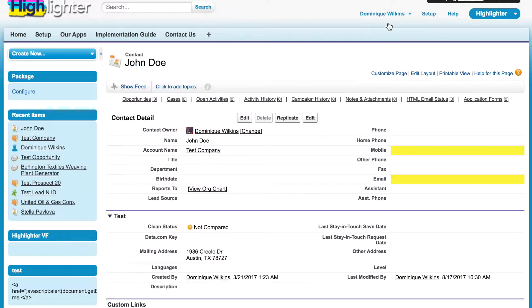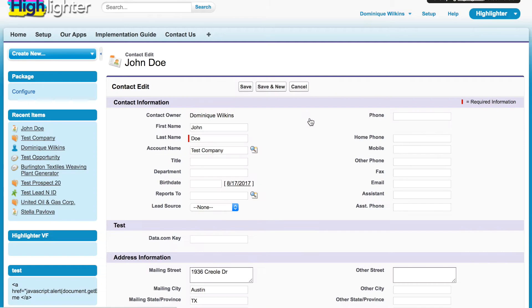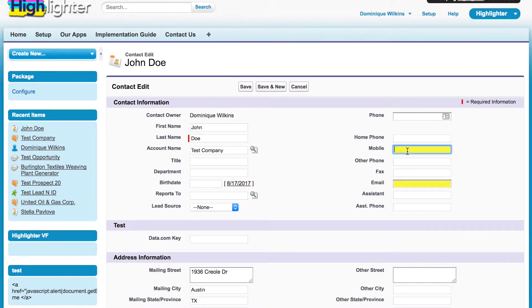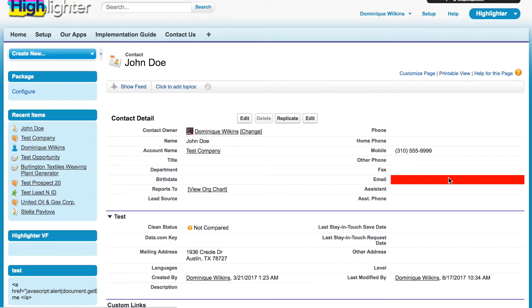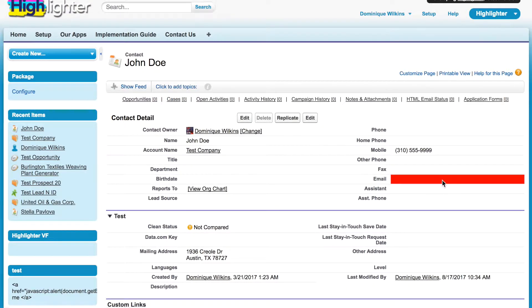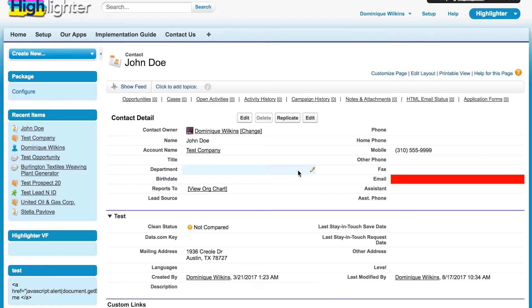So, let's look at that in action. If I edit this contact and enter a mobile phone number, when I save it, the email is now going to highlight to a red color because of this particular business rule.